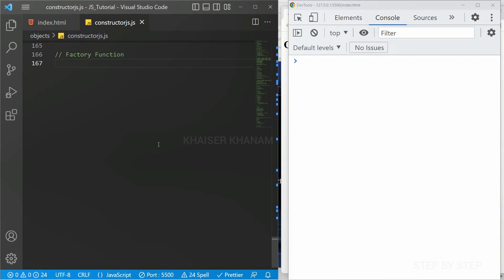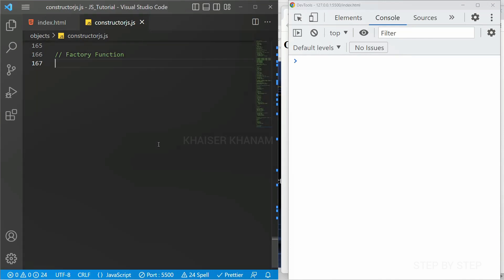A factory function is a function which returns an object — that is what makes it a factory function. It creates object instances without the use of the new keyword. In constructor functions we use new keyword to create instances, but in factory functions we don't use new keyword; the function itself returns an object.